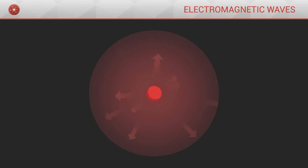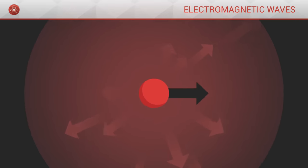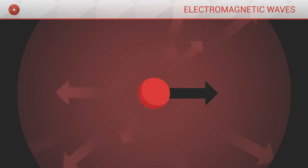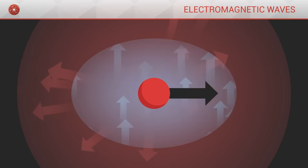Imagine now that we accelerate this charge. As it accelerates, the particle acquires a certain speed. According to special relativity, this speed leads to the appearance of a magnetic field around it.